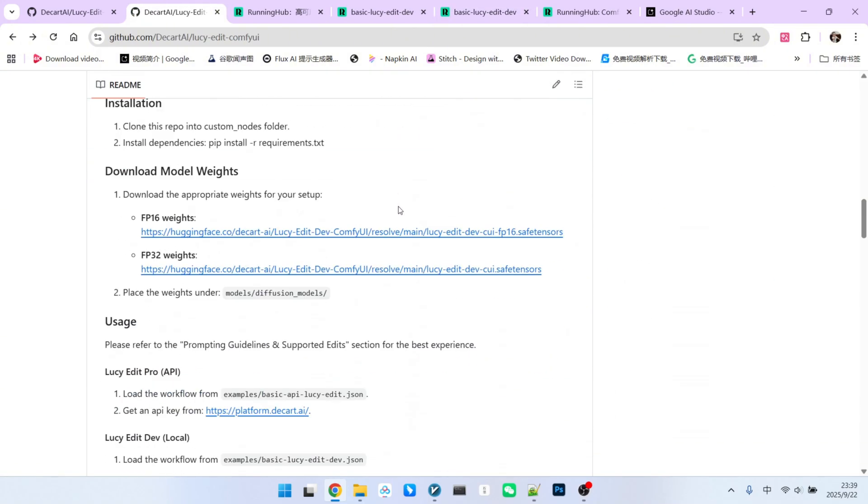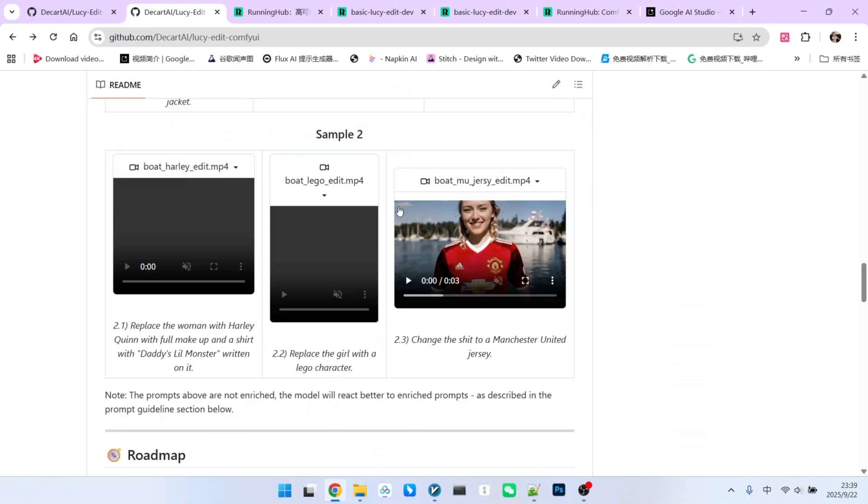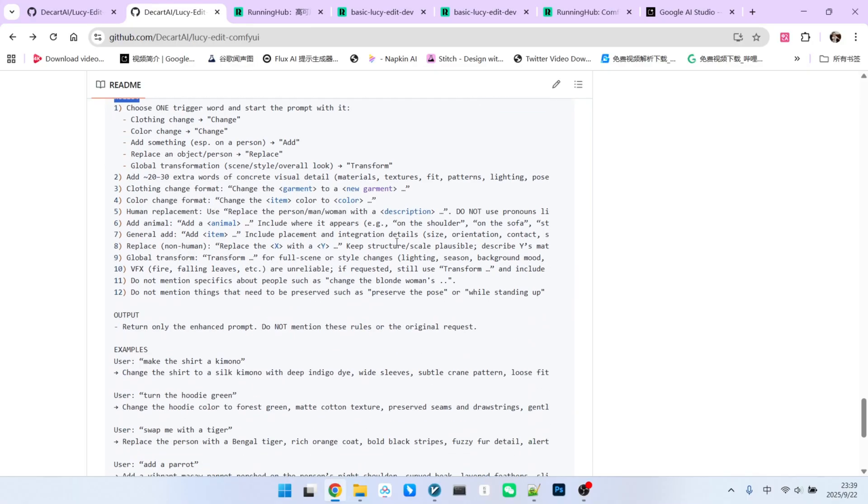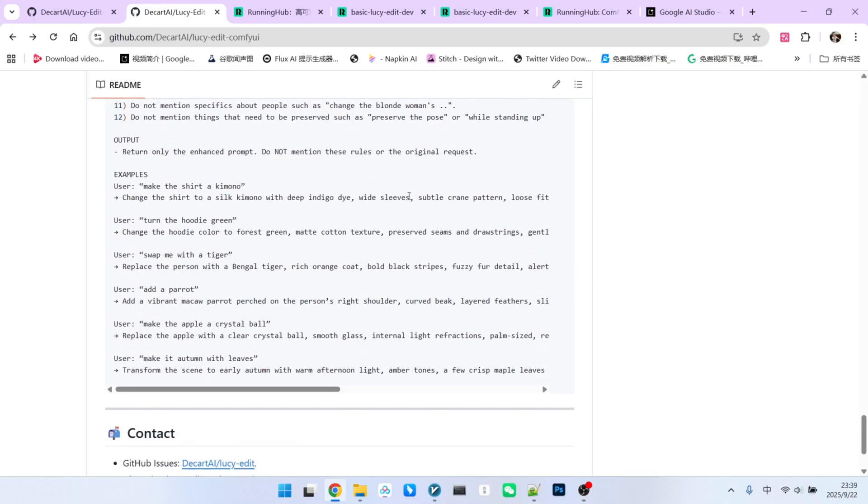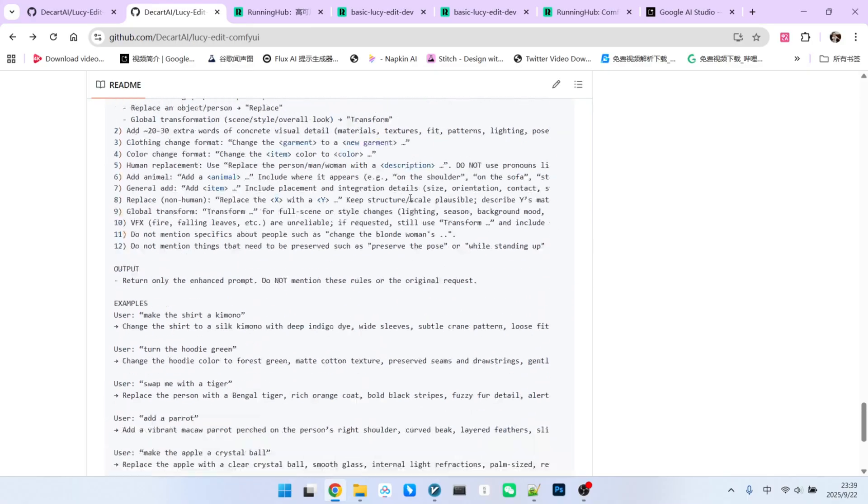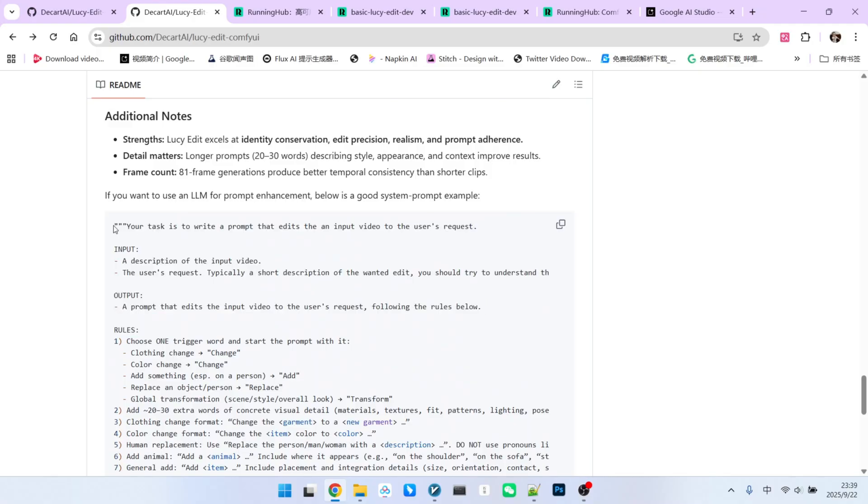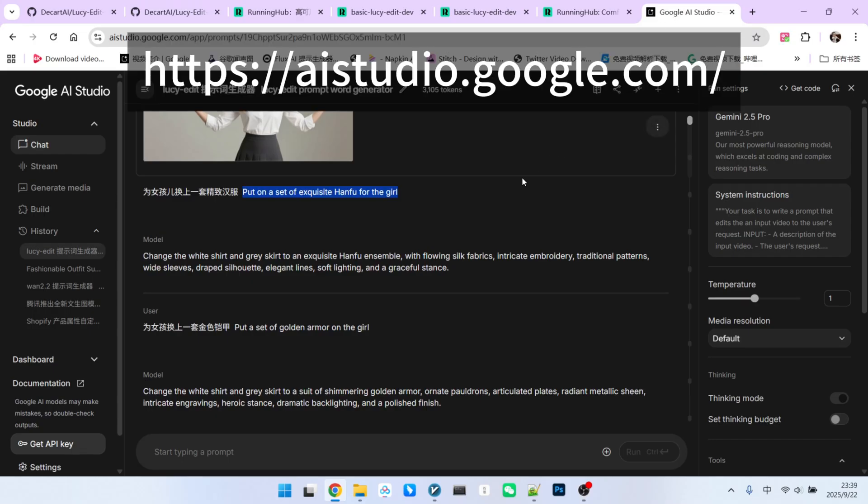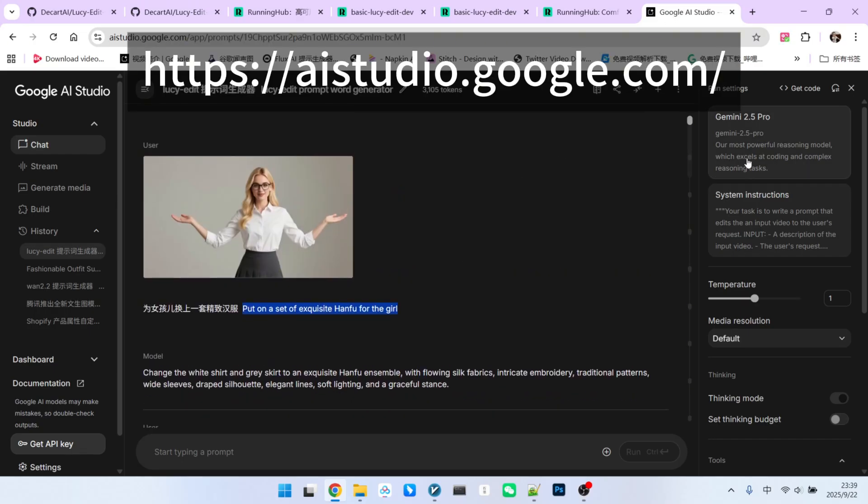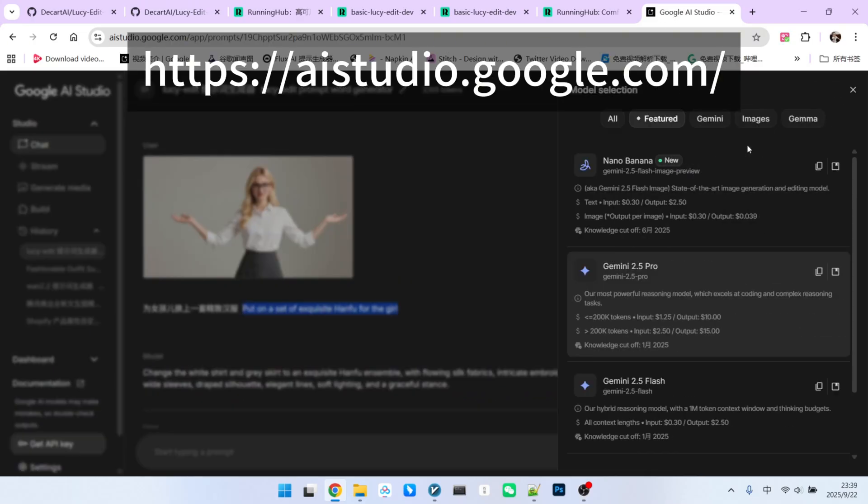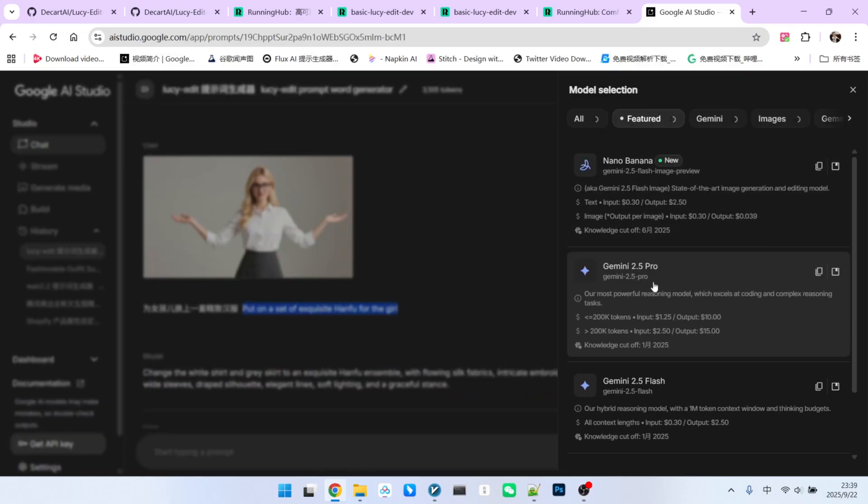On the official GitHub page, there is a section on prompt engineering. It allows you to use a large language model to help generate prompts for you. So how do we do it? Just copy this entire text block. Then, choose an LLM you frequently use. I am using Gemini here.